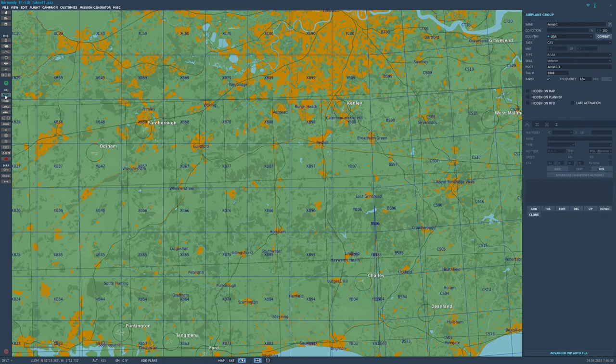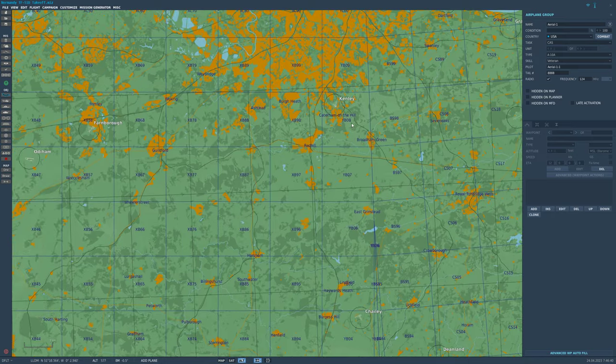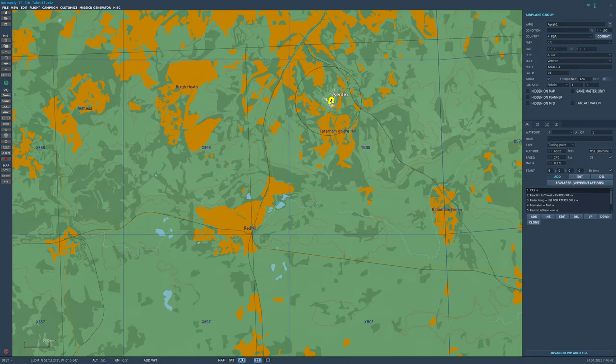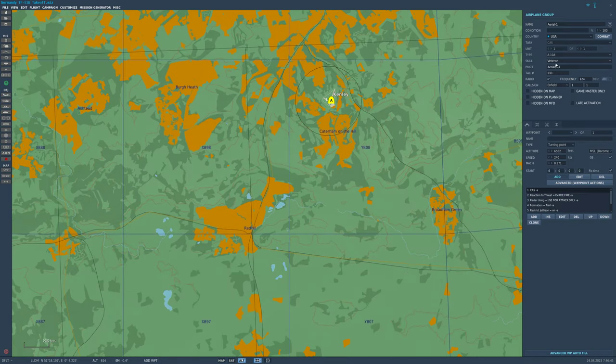So I'll go over here and I'll go new aircraft. I'll put it right here over Kenley. I like to take off from Kenley now and then. I'll go down and select clients.